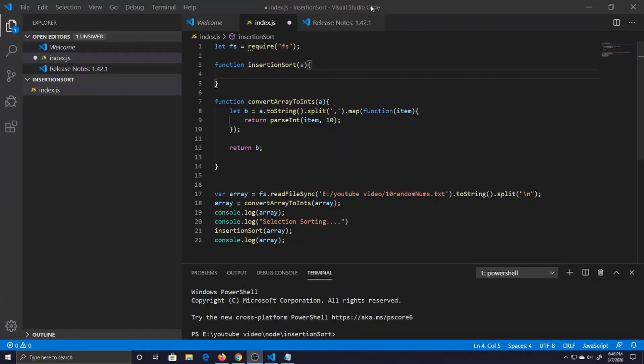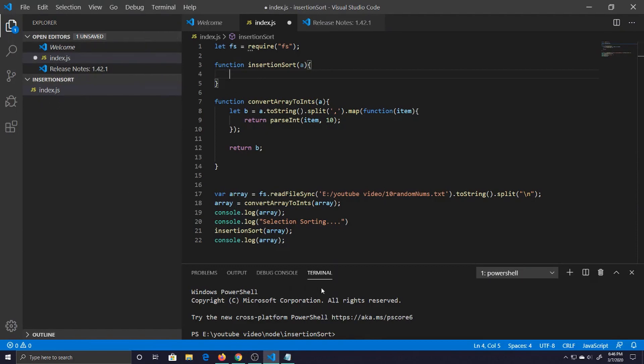Without wasting any more of your time let's just jump right into it. Here we are in Visual Studio Code with our good old Node and our index file as you can see here, and then we got terminal shell down below.